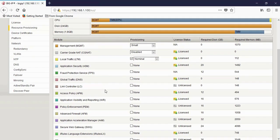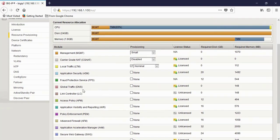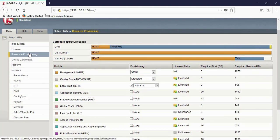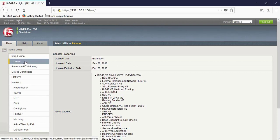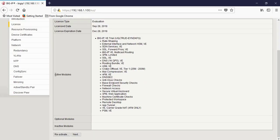Here you can see all the modules and which modules you can activate on this machine. If you go to License, you can see the license type is evaluation type. The license date is 28 September 2018 and the license expiration date is December 28, 2018. These are the modules activated with this license key.